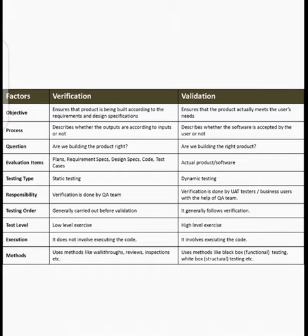Regarding testing order: verification is performed first, and validation is performed afterwards. This means we first check that the product is built correctly, and then we check whether the product meets the user's characteristics and requirements.